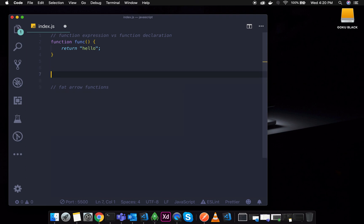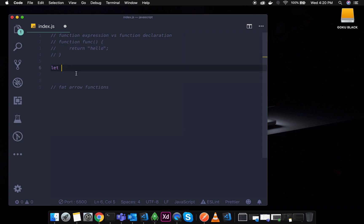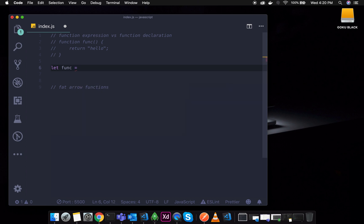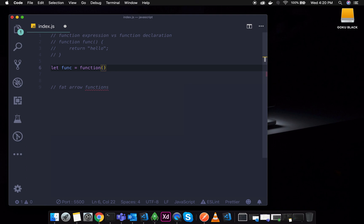Now I will demonstrate the function expression. I will write the same function but with a slight change — using a function expression. Last time you had a normal function declaration with a name. Now we use anonymous functions. Let me modify the function so there is no function name. You assign that anonymous function to a variable, which is the function expression.